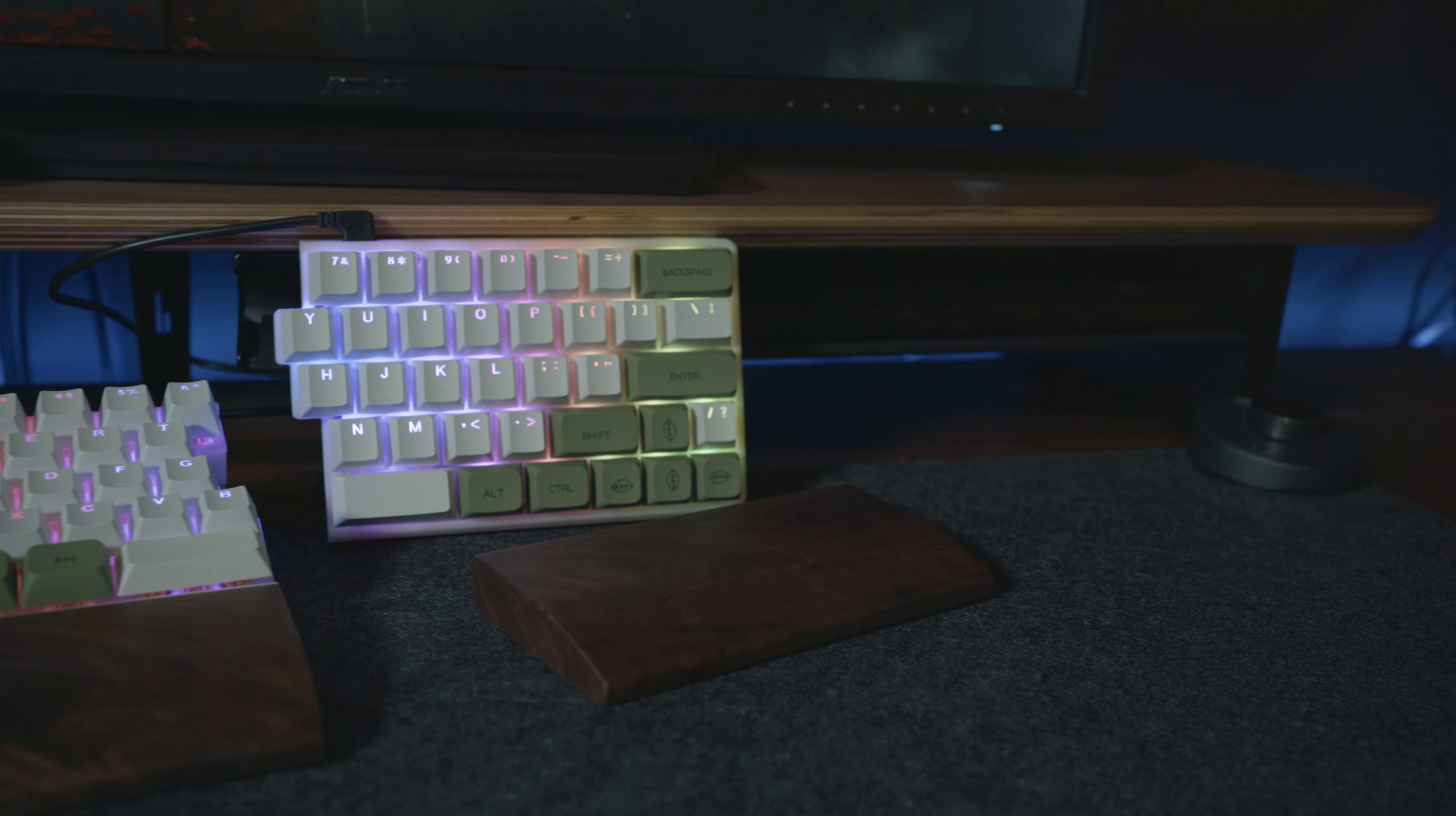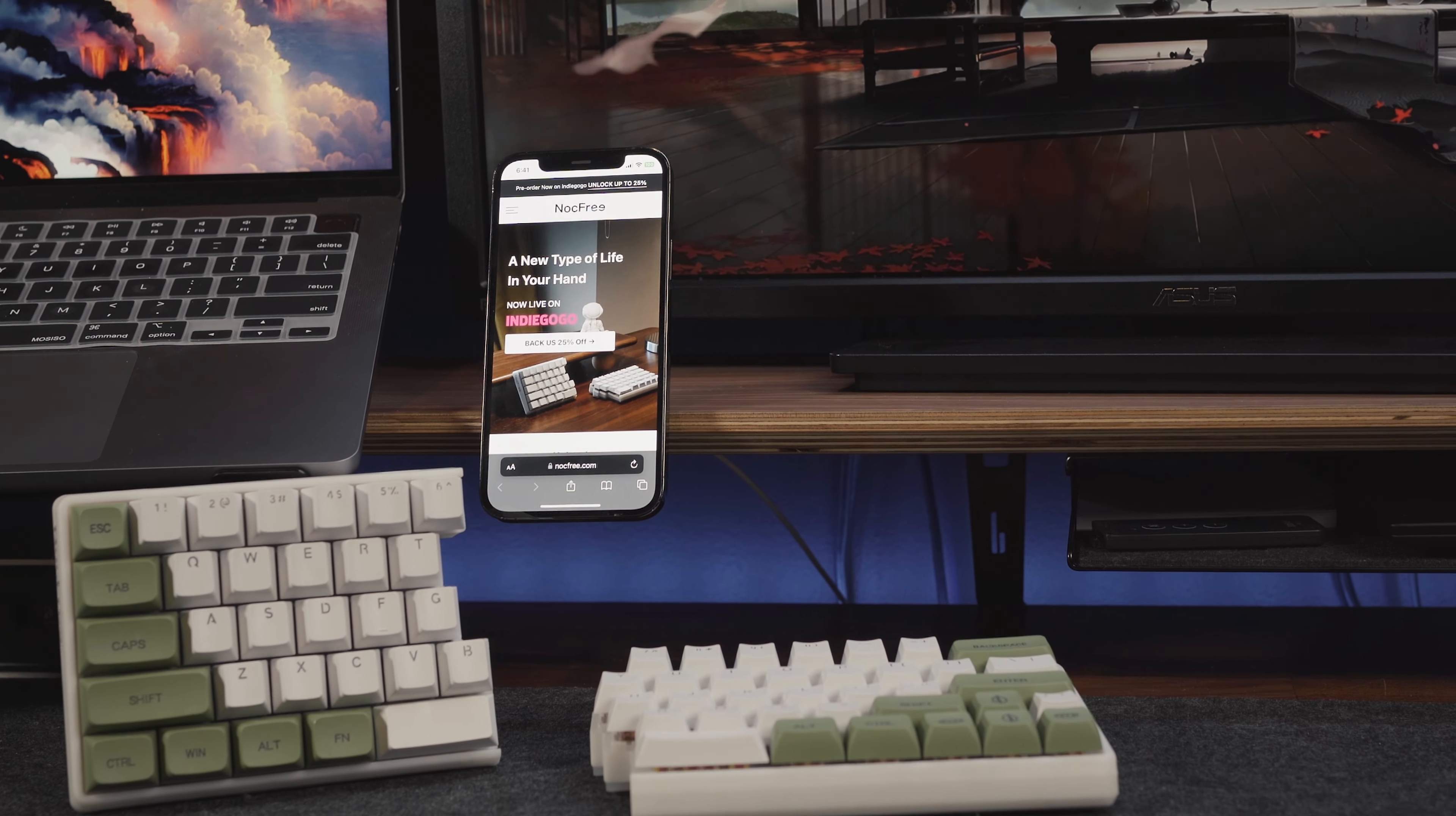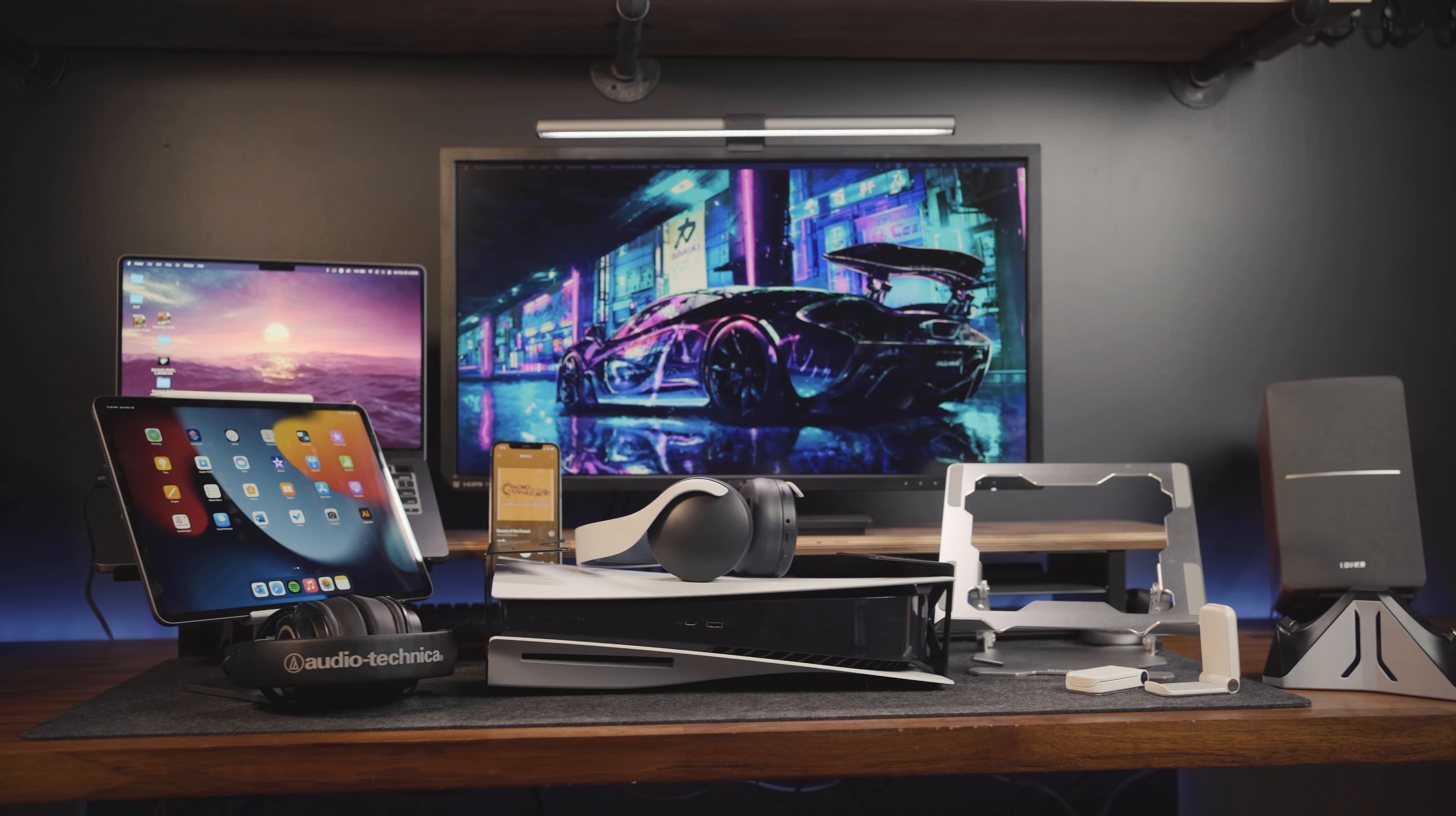Overall, I really dig the Knockfree light and I can see myself getting a lot of use out of it. Thanks again to Knockfree for letting me check this keyboard out. And if you want to check out some other cool upgrades for your desk setup, check out this video here.